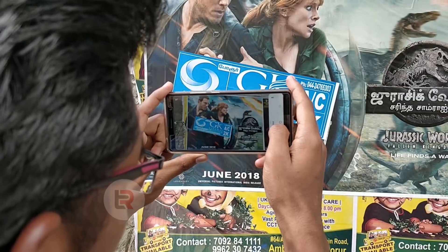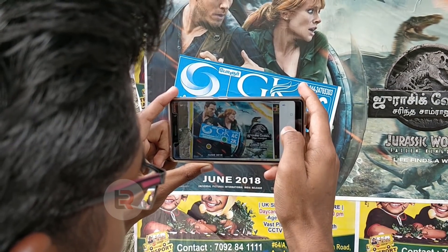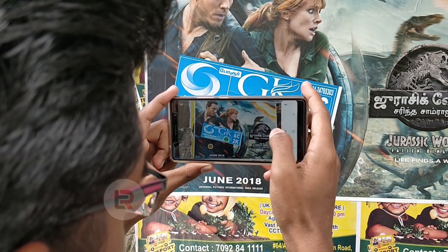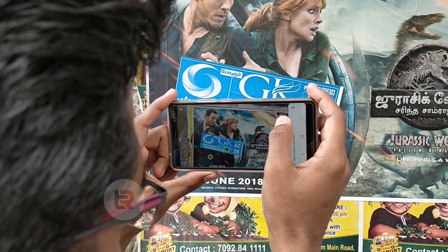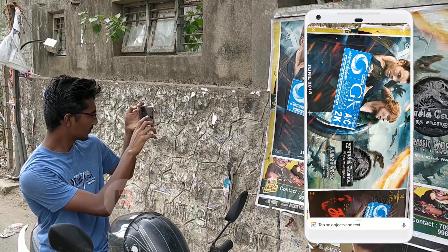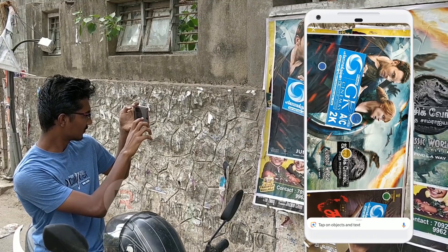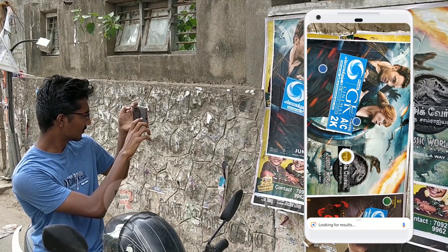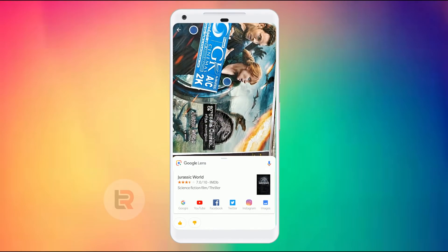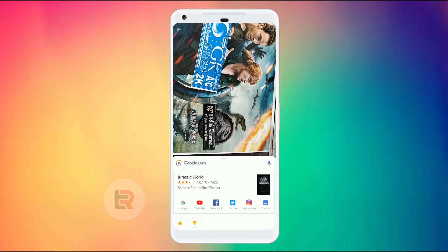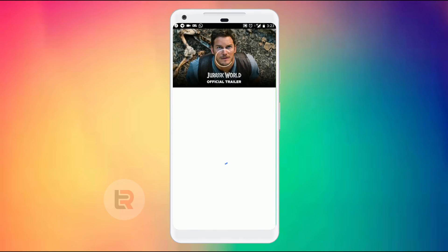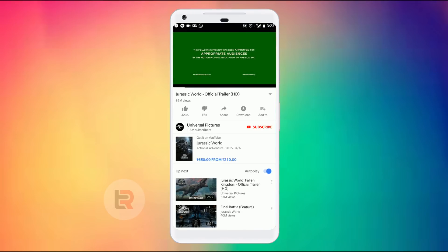It is a Google Lens feature. For example, if you have a movie poster, you can see the video live. If you have a Jurassic World movie poster, when you get a Google result, you can see the YouTube link.